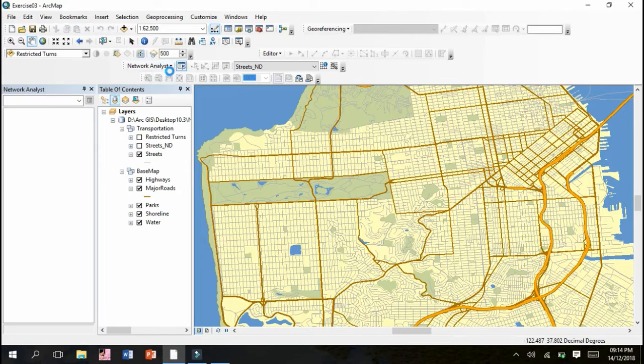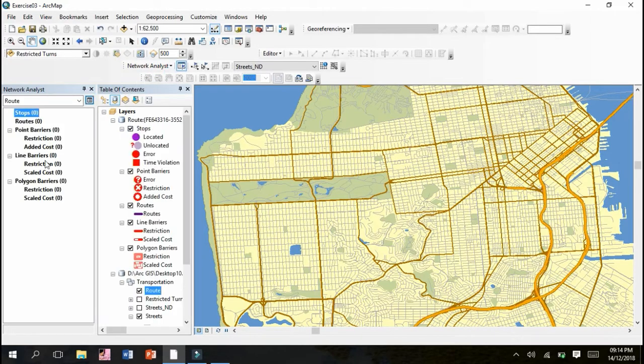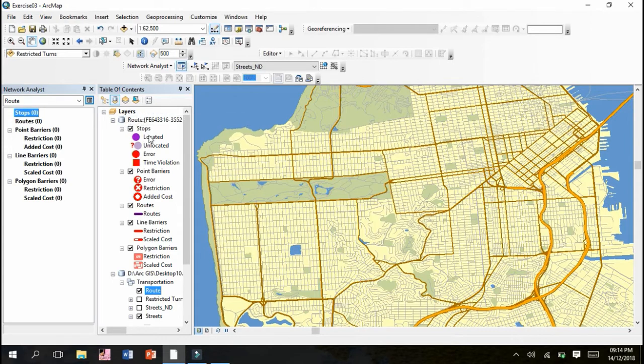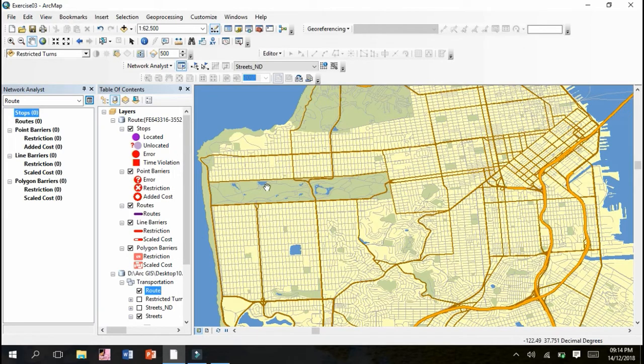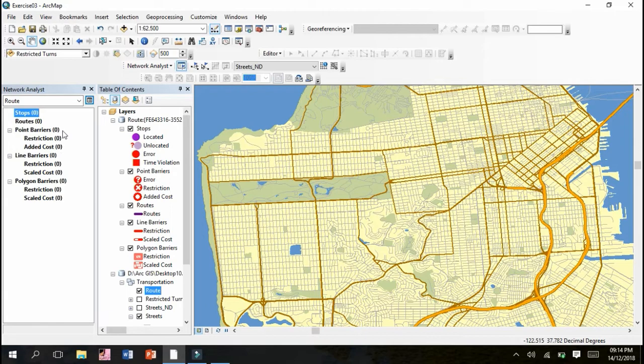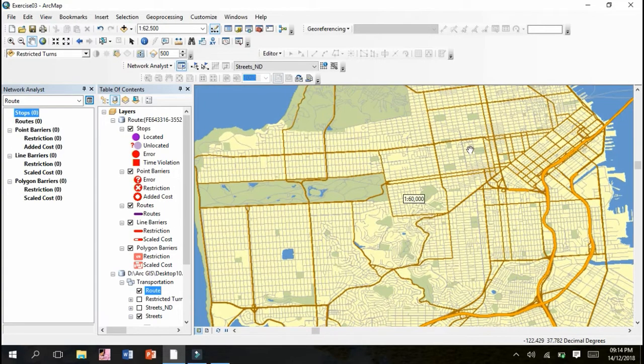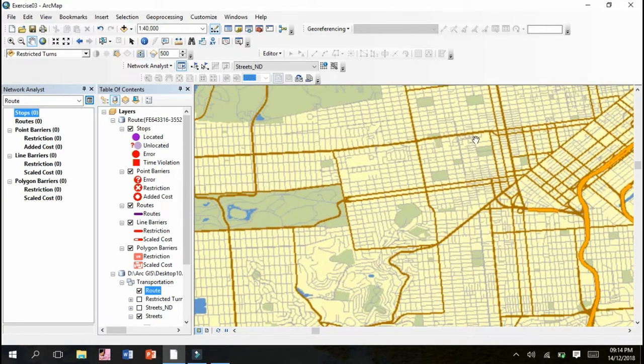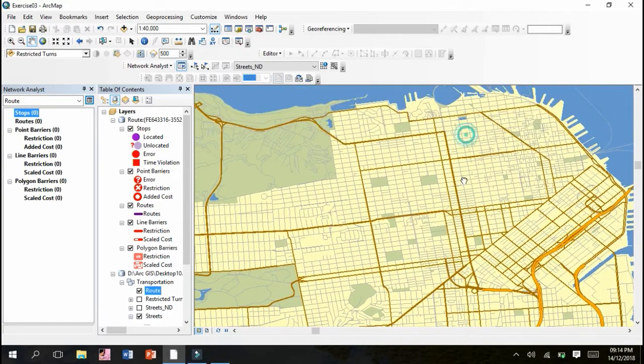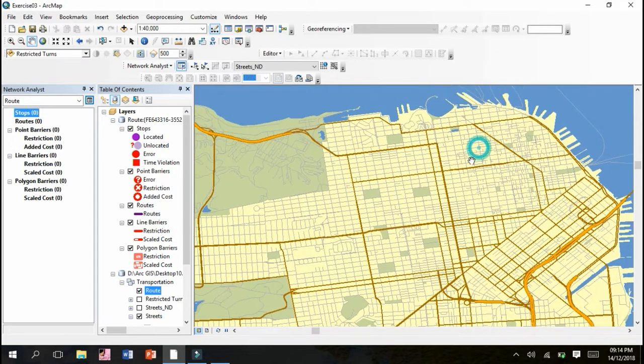Next we have to go to Network Analyst and click on New Route. You can see the new route has been created and layers which include stops, point barriers, routes, polygon barriers, and transportation have been included in this table of contents.